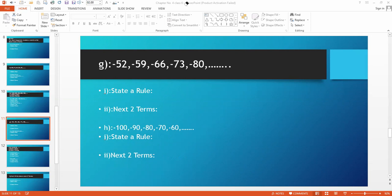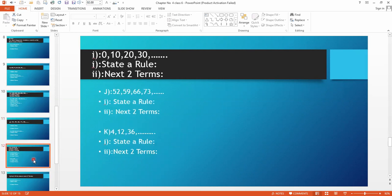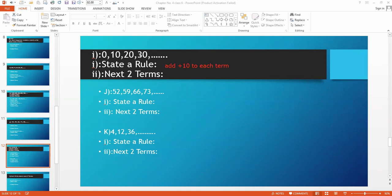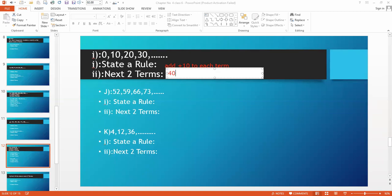Now this is part I. The sequence is 0, then 10, then 20, then 30. We have to add 10 to all these terms. The rule is: add plus 10 to each term. The last term is 30. Adding 10 to 30 gives 40, and adding 10 to 40 gives 50. So the next two terms are 40 and 50.